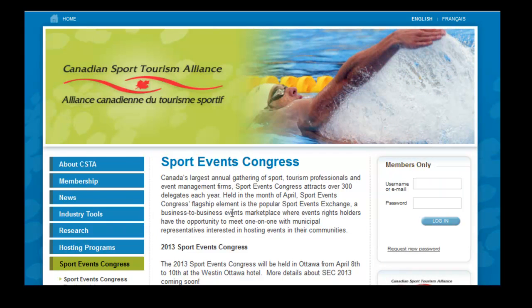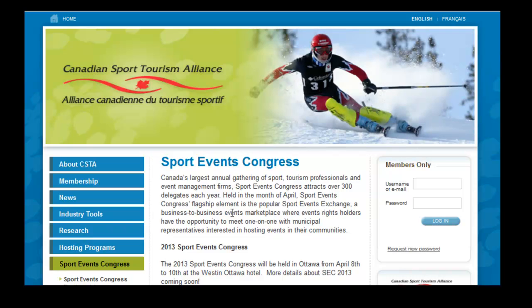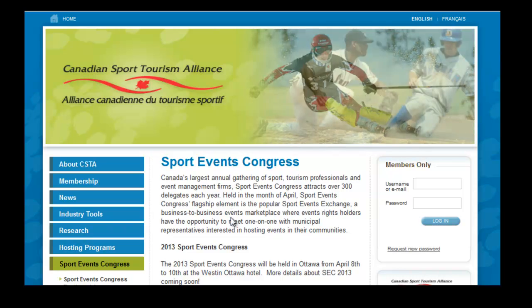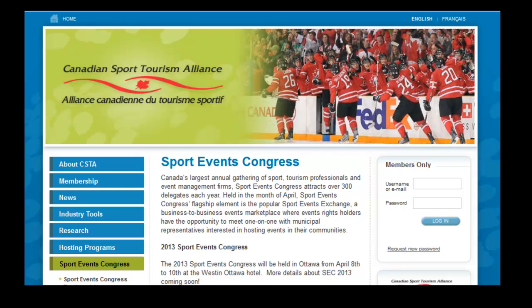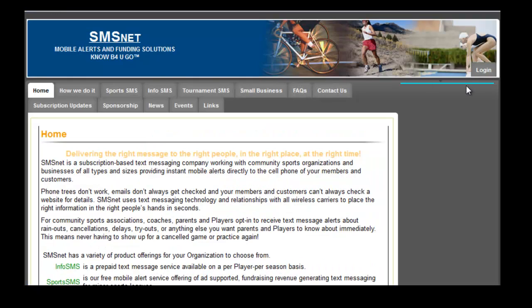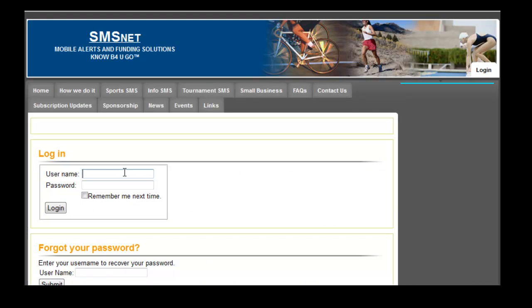During the registration process, delegates simply ticked a box that said, yes, please include me in your text message information feeds. Let's visit our website and see what that looked like.